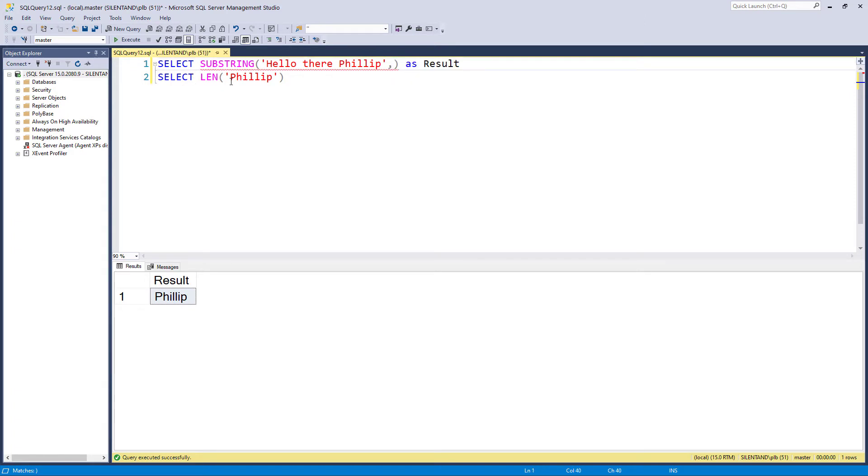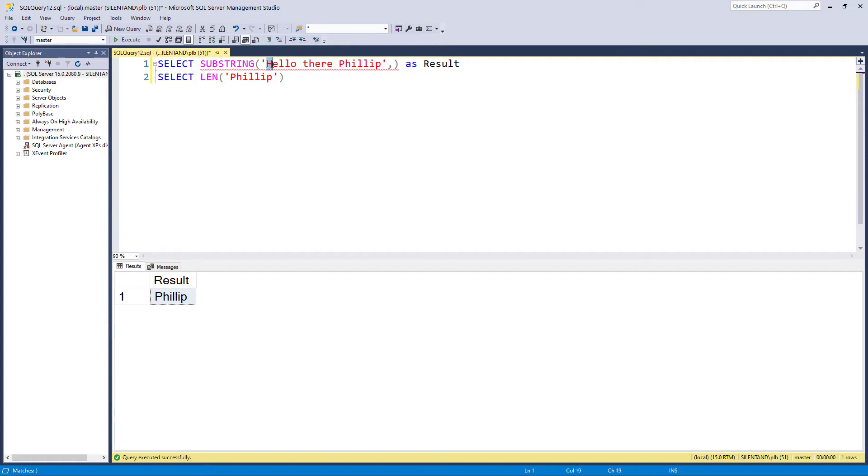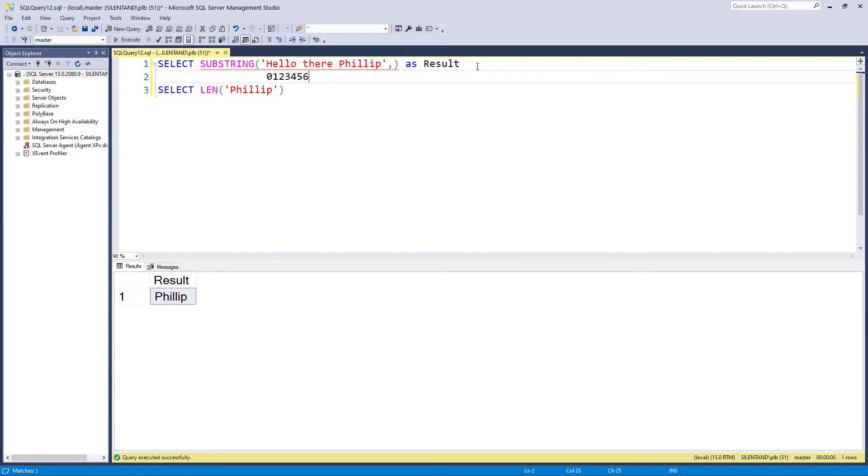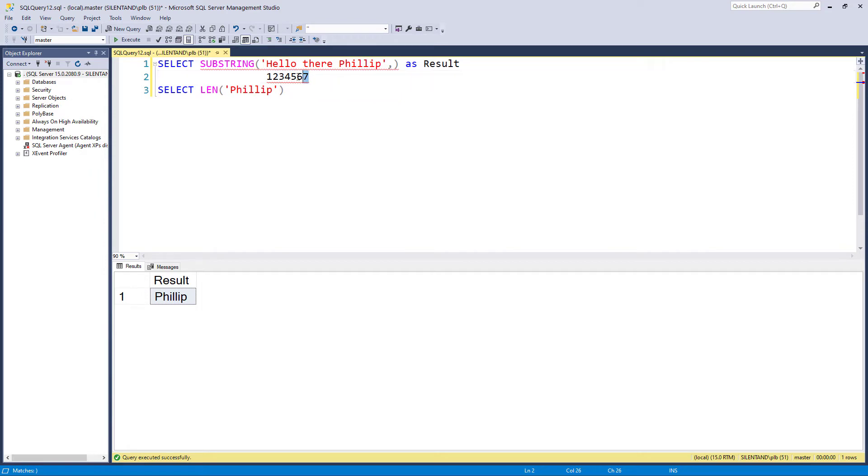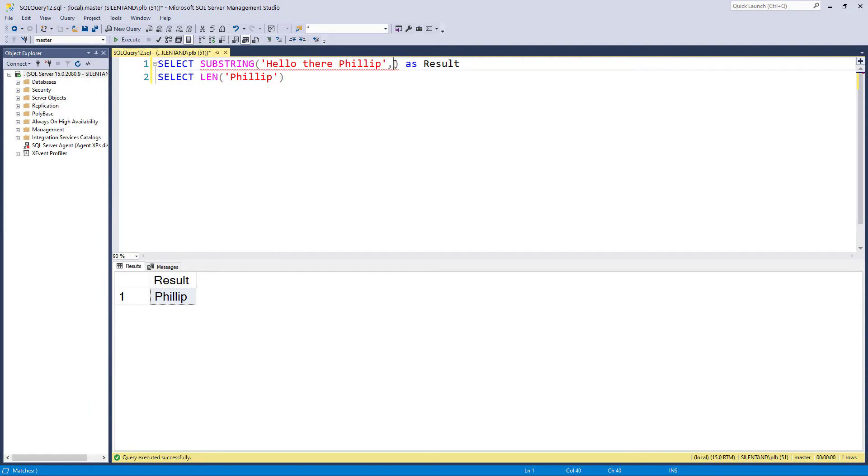So we need to say where we want to have the string from. So let's take there. So there is, is this character number one or character number zero. So if it's character number zero then the start of there would be position number six. And if it's one based then it'd be seven. Well SQL server is one based. So t is the seventh character in. And I'm going to have five characters to have the rest of the word there.